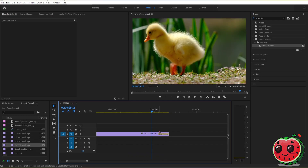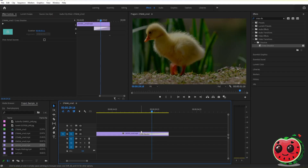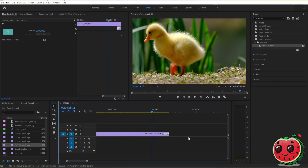You can extend or shorten this fade by just dragging the end of it — drag to lengthen it like this, or shorten it like this.